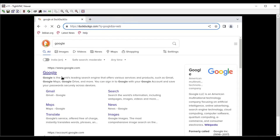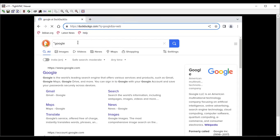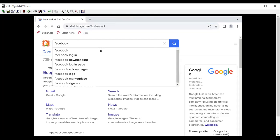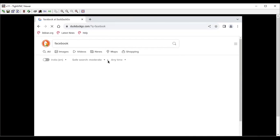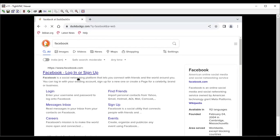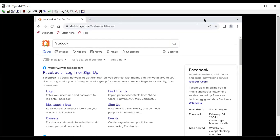As you can see that we are able to access google.com. Let me access Facebook as well. As you can see that we are able to access any website using Chromium browser.